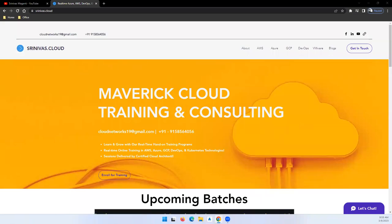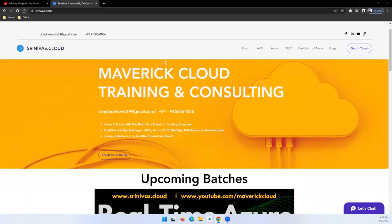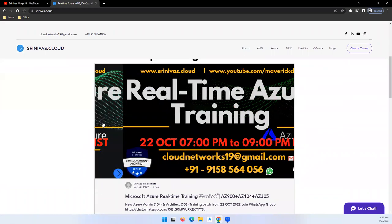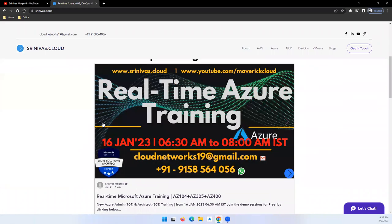Hello everyone, welcome back. First of all, thanks for subscribing to my channel. This is a small announcement regarding the new Azure batch which I'm planning to start from 20th March. Let me quickly share the details. I'll go to my latest blog.